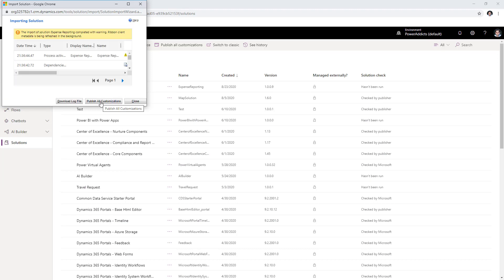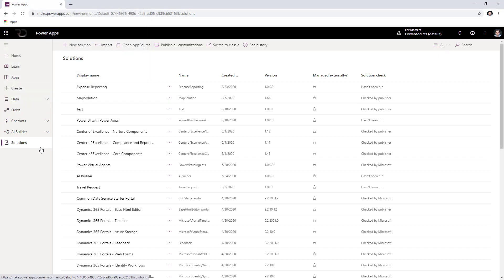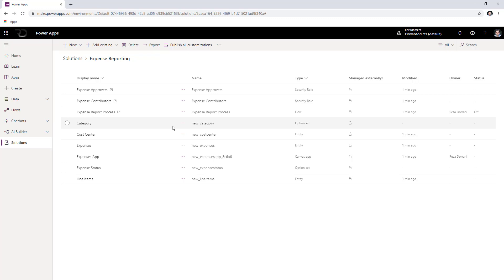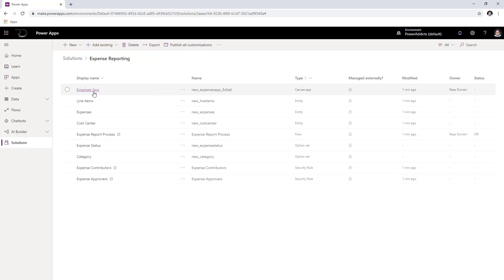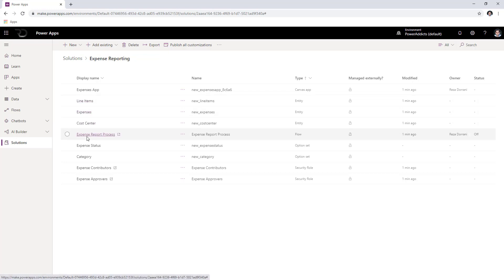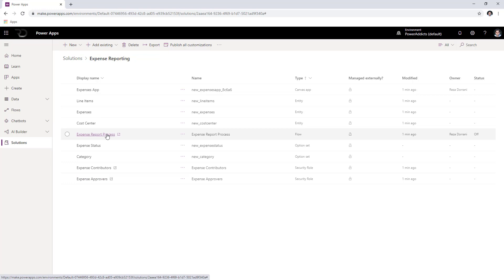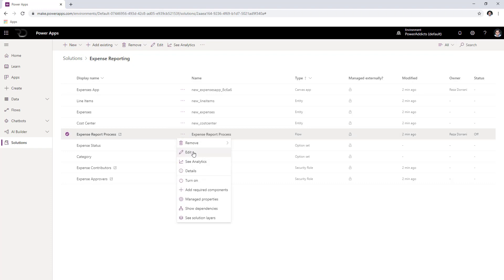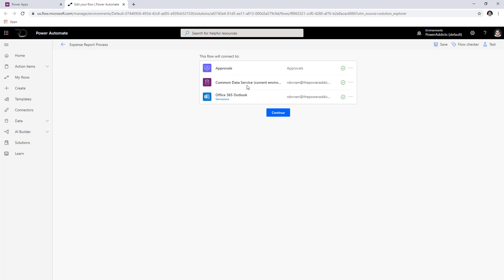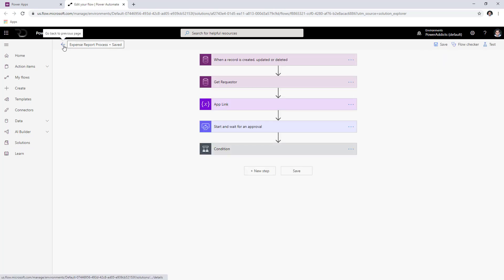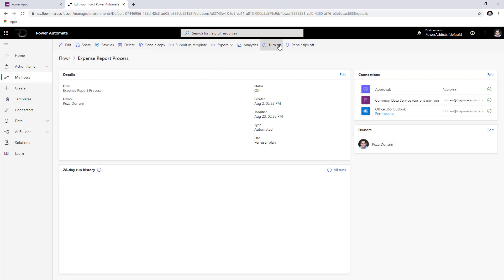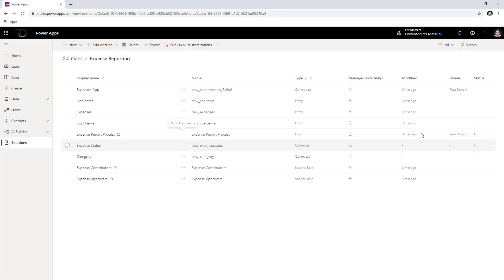Once the solution import is completed, go ahead and click on publish all customizations, then click close. You should now see the expense reporting solution. Click on it to see all the components. To turn on the flow — which is turned off by default — click on edit. Provide the connection information and click save. Once saved, hit the back button to go to the flow details page, turn on the flow, close the browser tab, and click done. Make sure the status of the flow is now turned on.